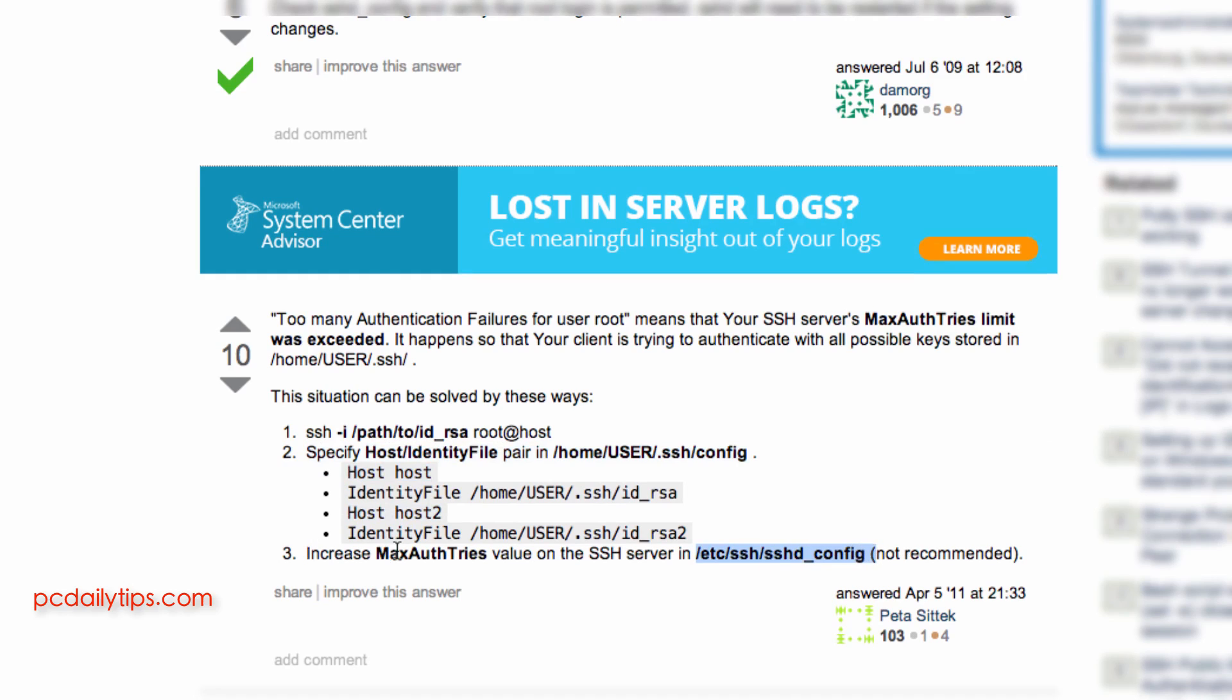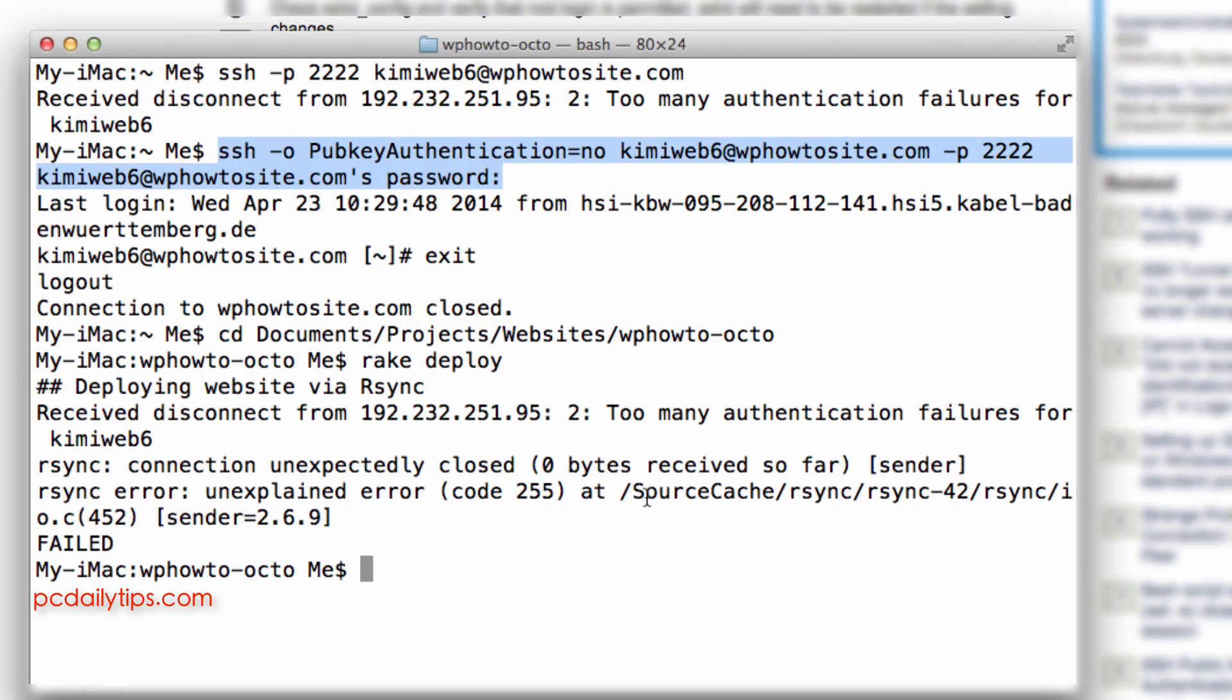Actually this is the easiest but I didn't do it. So I hope this video really can speed you up how you can fix it if you have this problem that you can actually log in but you cannot do anything via rsync.